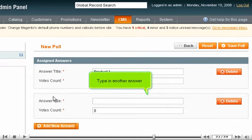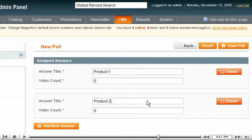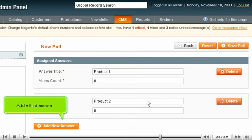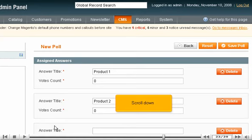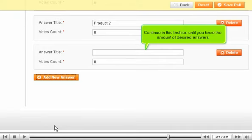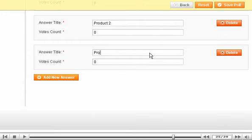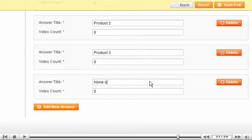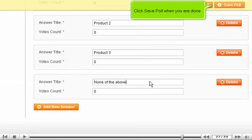Click to add another answer and type in another answer. Add a third answer and continue in this fashion until you have the desired number of answers. Click Save Poll when you are done.